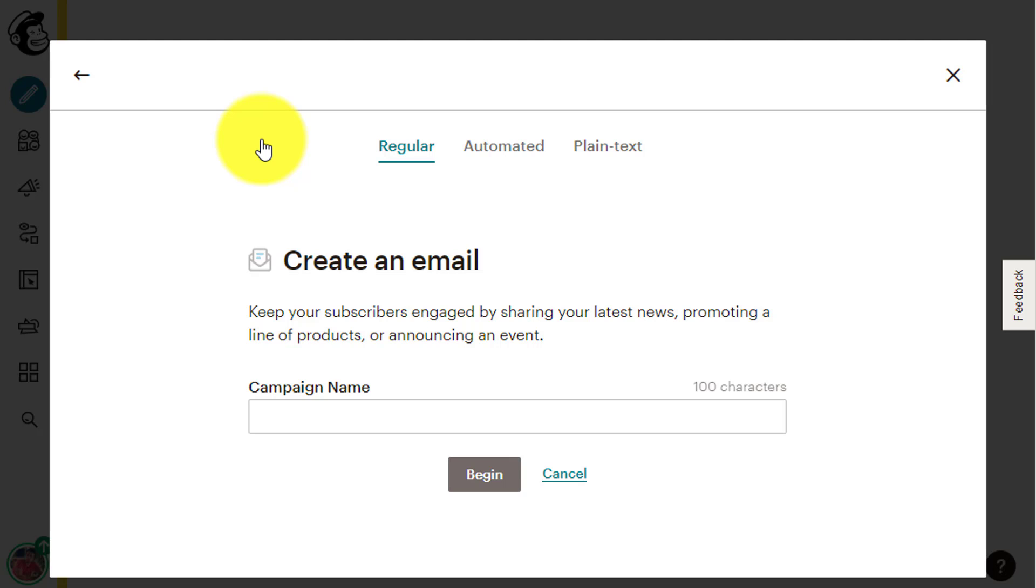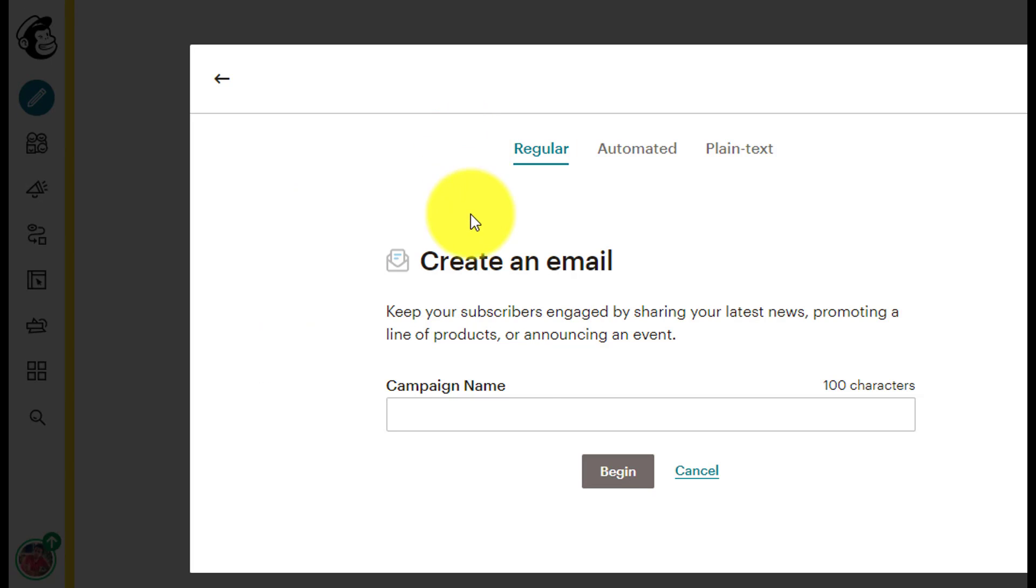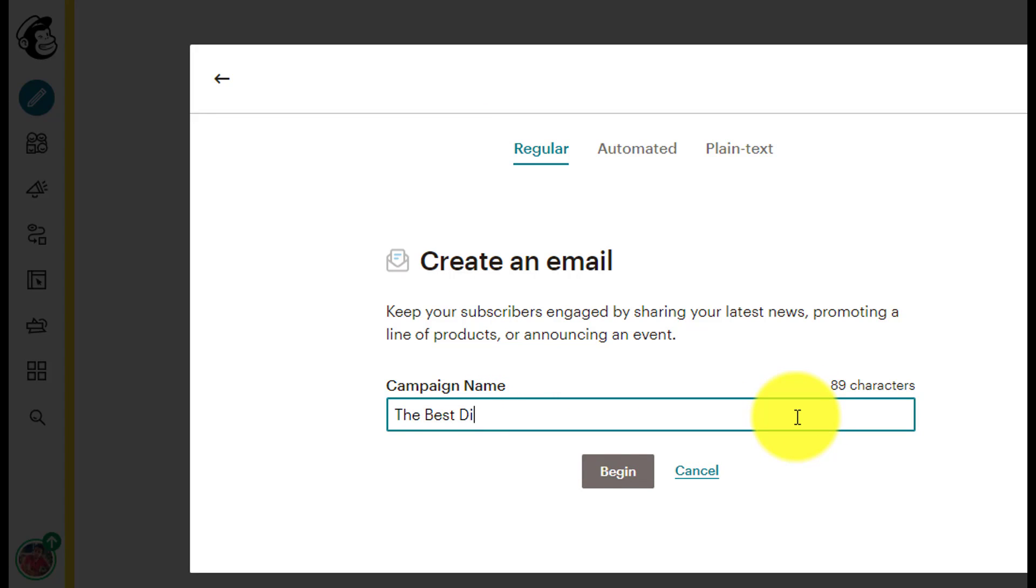For example, if I'm in the business of selling diamonds and I want to offer the people on my list to come to a diamond buying event, then I can give my campaign the same name that I gave to my event. So inside the blank line, I will type the name of my event, the best diamond event of the year. You can of course pick any name you want, but I suggest that you pick a campaign name that in a few months or even years from now, you will still remember what it is.